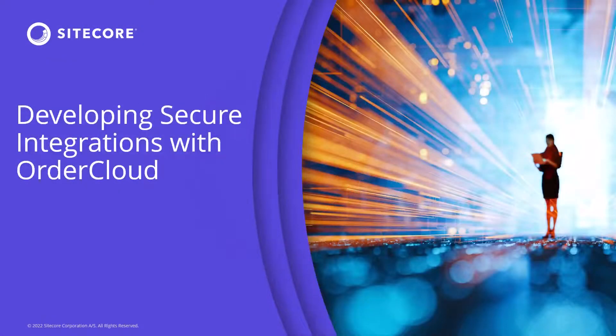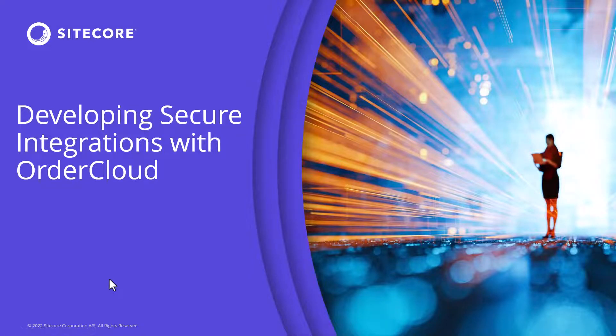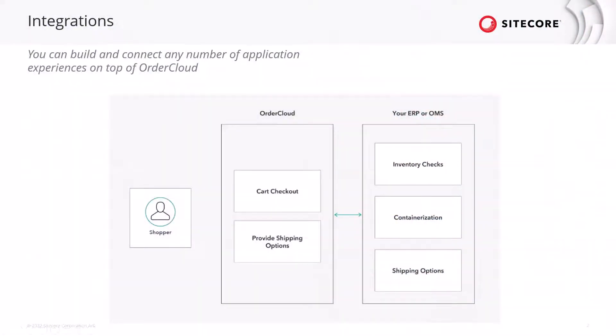Welcome to this session on developing secure integrations with OrderCloud. As an API-first headless cloud platform, OrderCloud empowers developers to integrate with any number of services to meet commerce requirements.